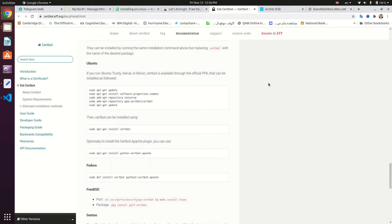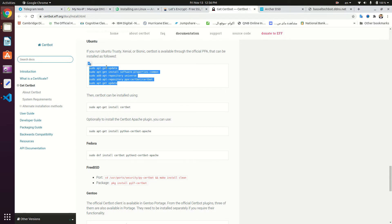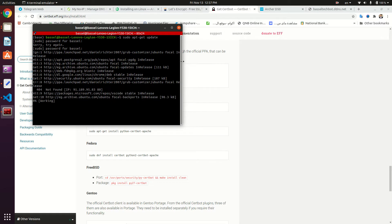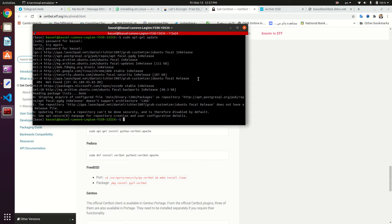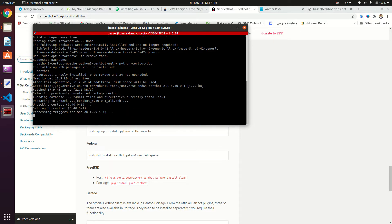This is the certbot installation guide and we can find a tutorial showing how to install it on Ubuntu. We're going to copy these commands and open our terminal and paste them. Once they finish we're going to type sudo apt install certbot. Now we have successfully installed certbot.